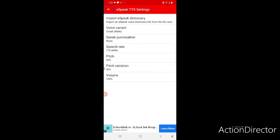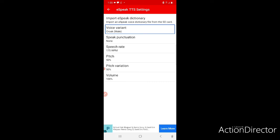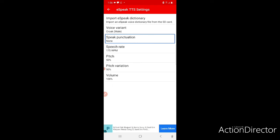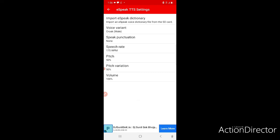In the eSpeak TTS settings, you can import an eSpeak dictionary from your SD card. There is also a voice variant option - currently set to Croak Male. There are various variants of voice you can select. You can also configure speak punctuation - if you want it to speak all commas and full stops that appear in text. Speech rate is at 175 WPM, pitch at 50%, pitch variation at 50%, and volume at 100%.